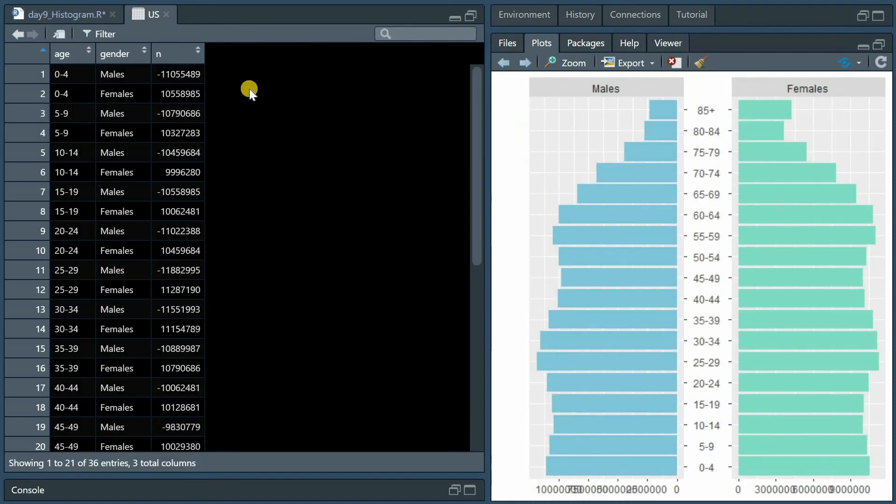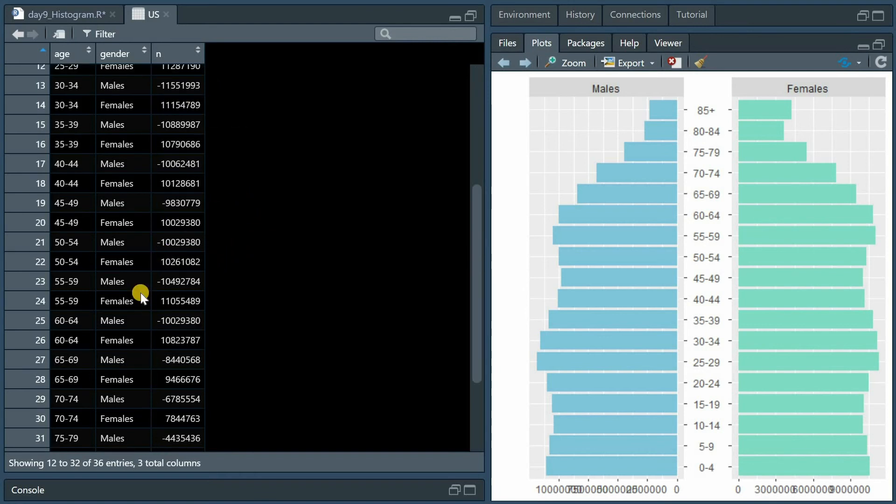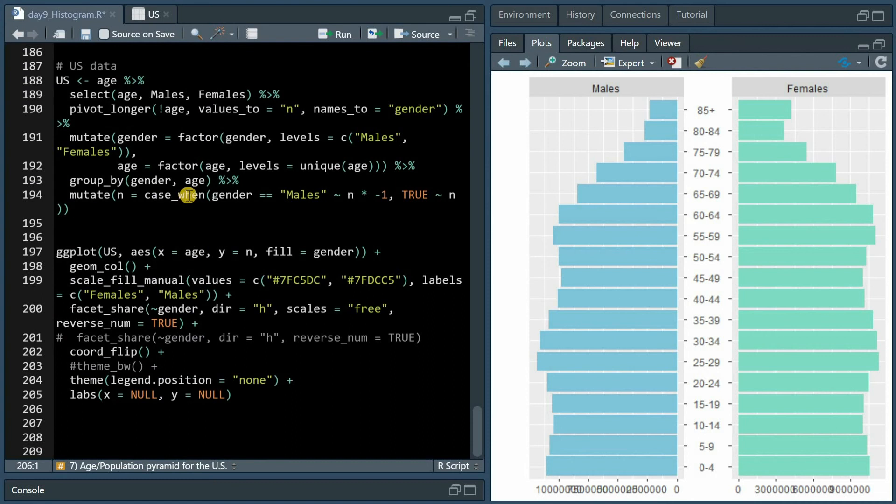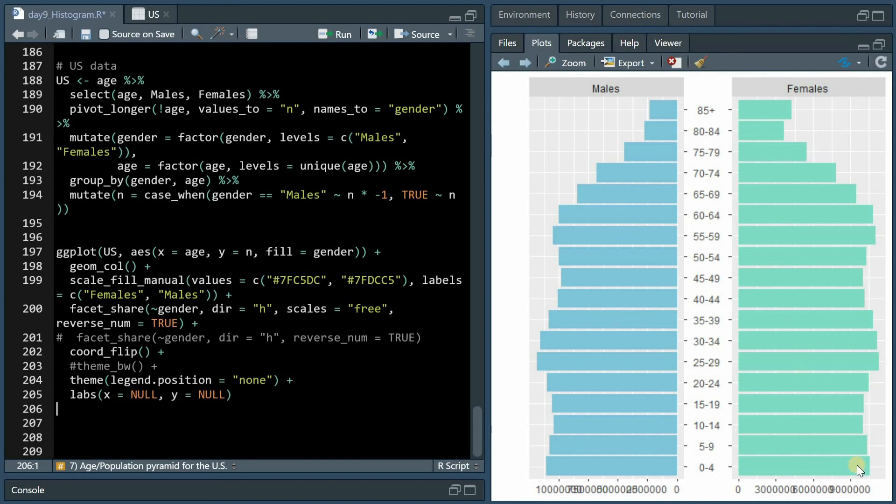Now I did get the values from the U.S. census 2020 with the current population of the United States in each age bracket, where I used mutate and case_when to multiply the value by negative one in case it was males to mirror it in the opposite side of the axis.